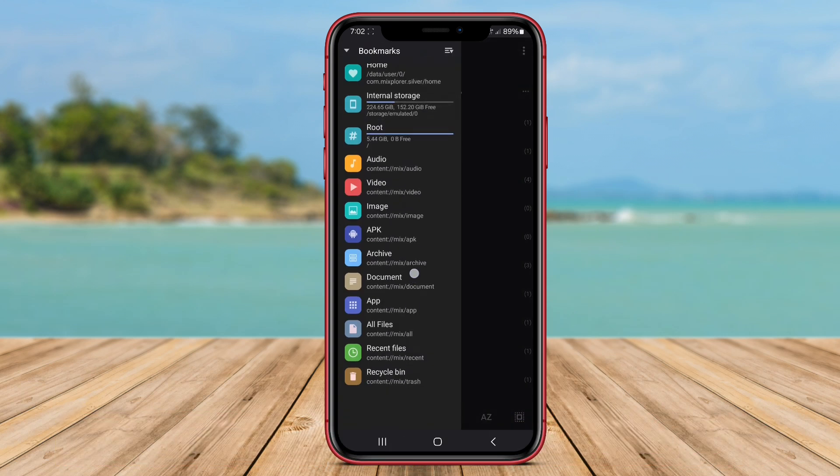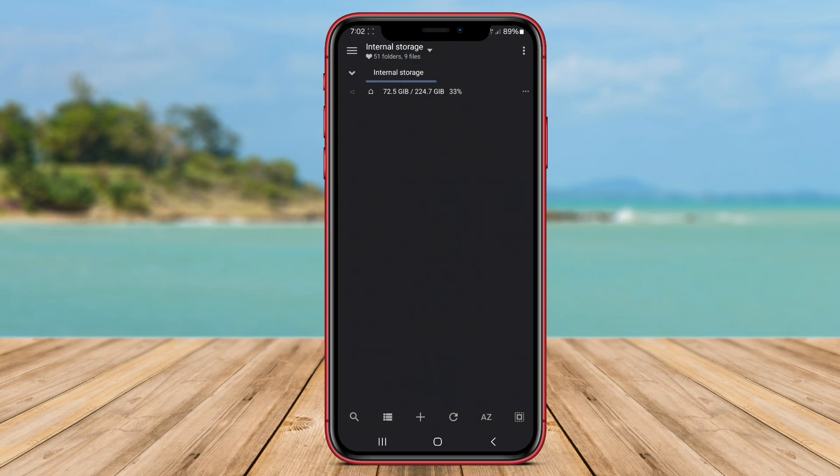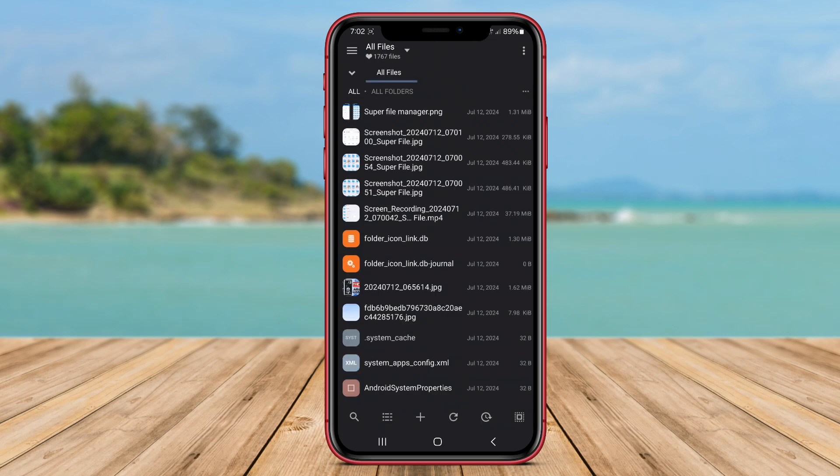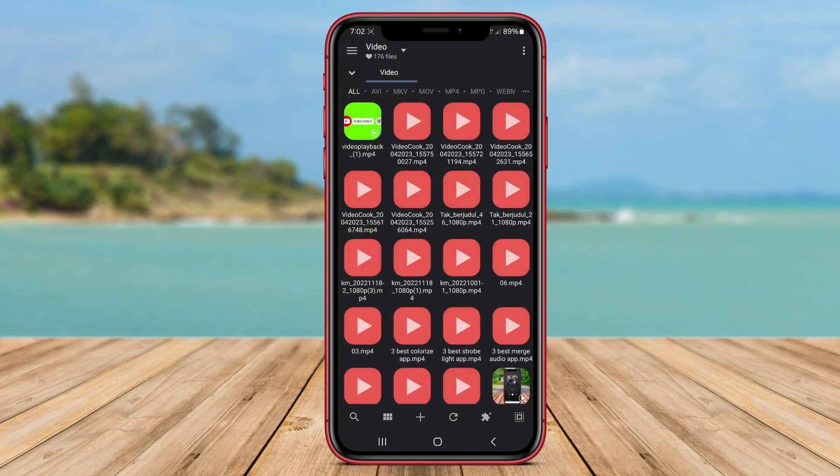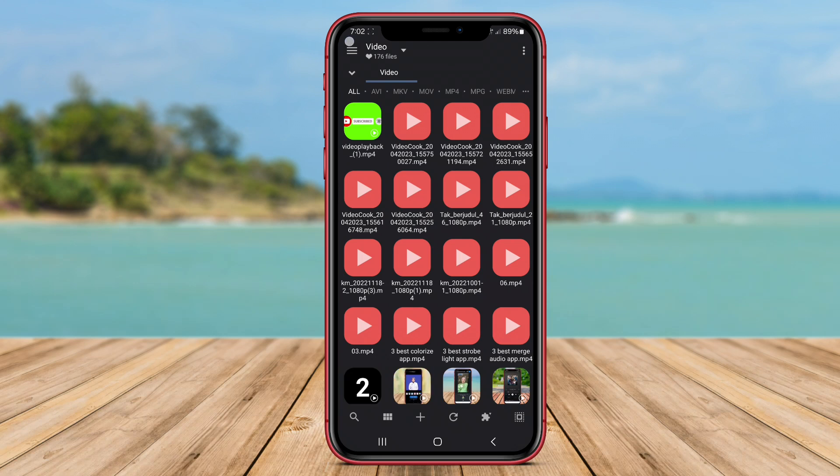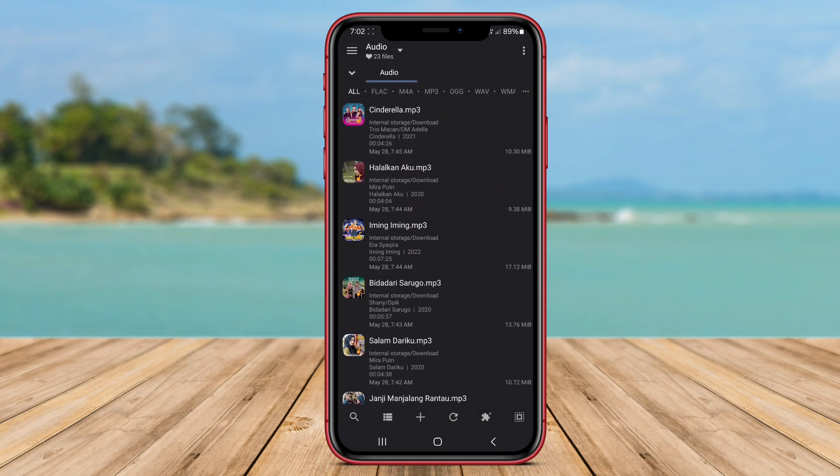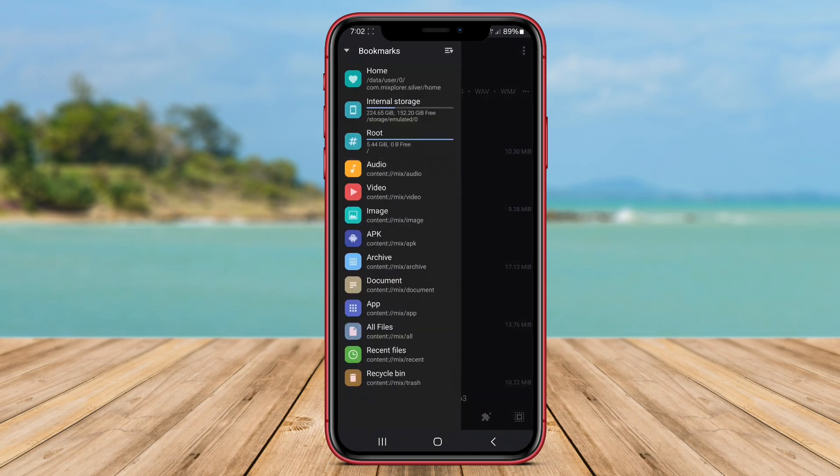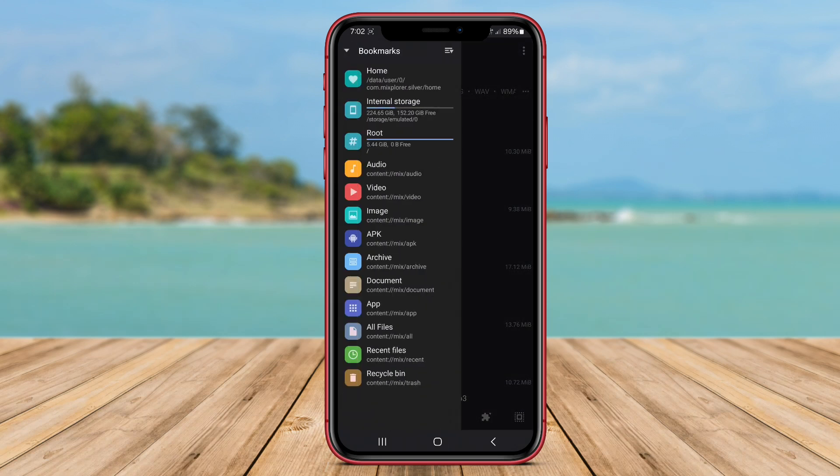Mixplorer File Manager is a highly customizable file management app designed for Android users. One of its standout features is its dual-pane interface, which allows users to work with two separate folders simultaneously, making file operations more efficient.